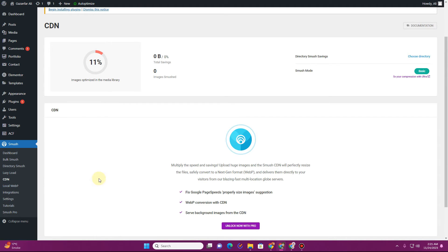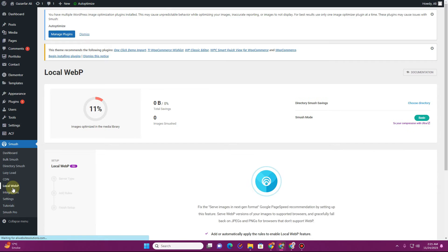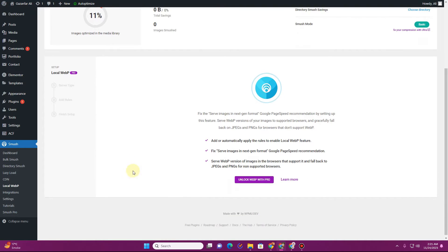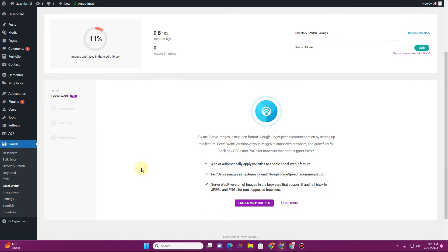The next option is 'Local WebP.' This option will let you convert your images into the WebP format, but it is only available in the pro variant of Smush. Without the pro variant, you won't be able to convert images to WebP format using this plugin.